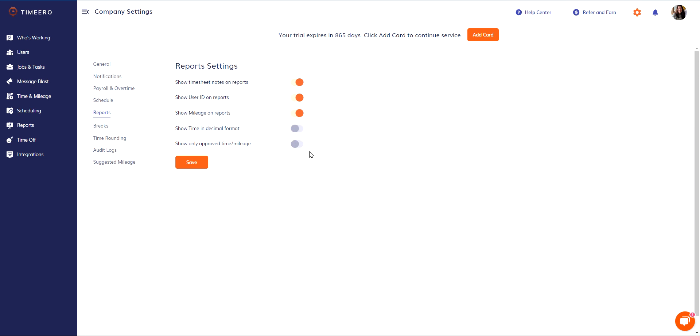By default, this is turned off in your account. So when you run your reports with this turned off, you're viewing both approved timesheets and those that have not yet been approved. If you turn this on, when you generate your reports, you're only accessing the approved timesheets. Any timesheet that has not been approved will not show up in your report if this is turned on.